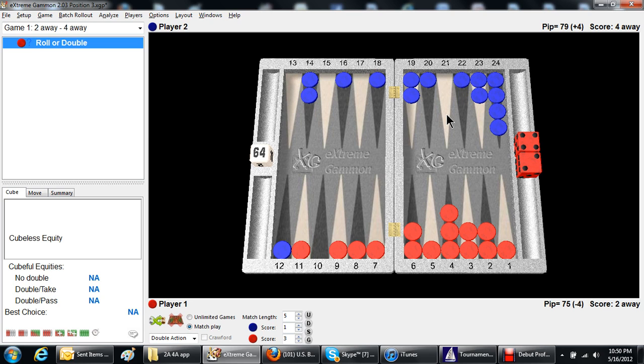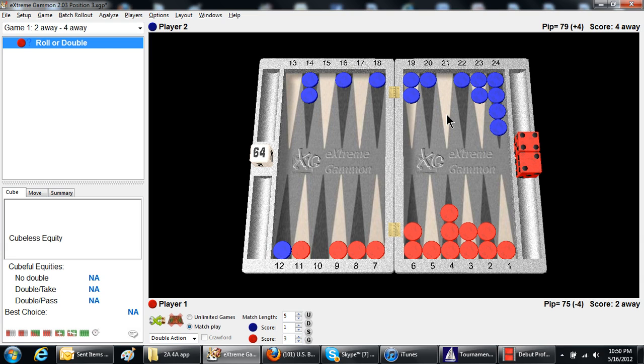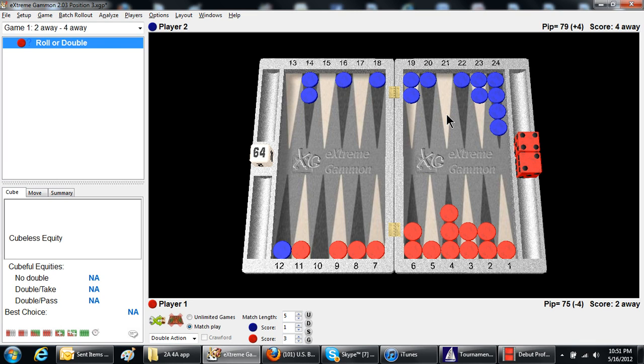He'd have to win three games in a row, which is about 12.5% odds. Plus, he has a chance to win a gammon along the way, and that brings him up to about 18.56. So, that's his odds if he dropped, so he would take any cube that he could win more than 18.56 of the time.